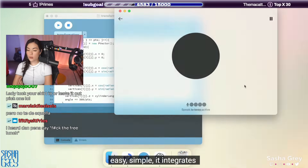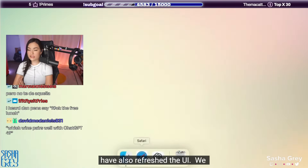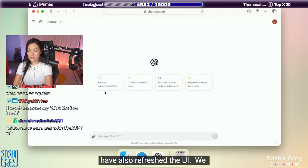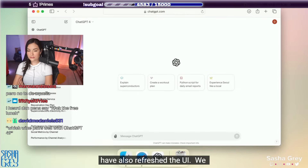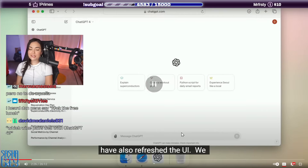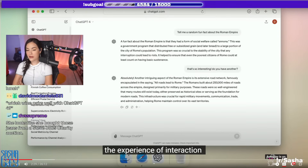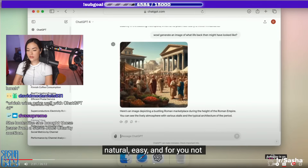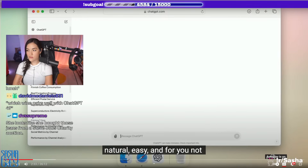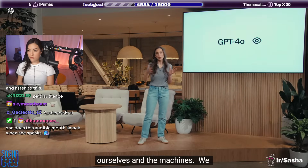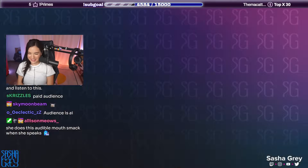We've also refreshed the UI. We know that these models get more and more complex, but we want the experience of interaction to actually become more natural, easy, and for you not to focus on the UI at all, but just focus on the collaboration with ChatGPT — really shifting that paradigm.